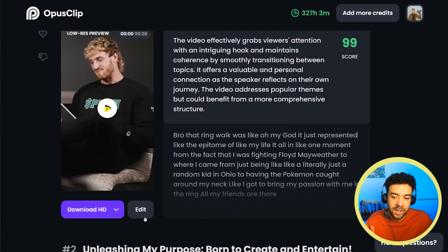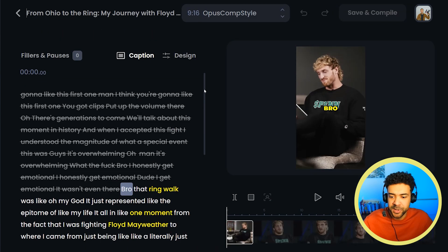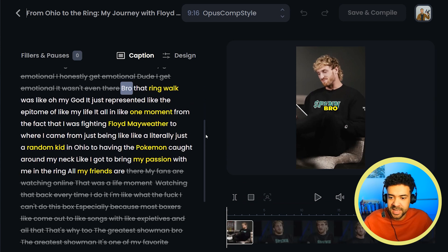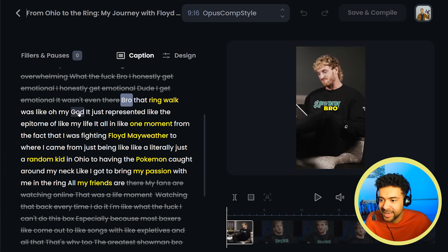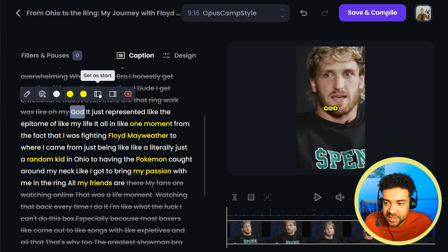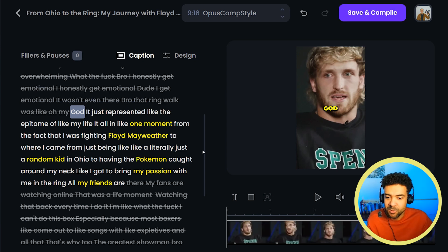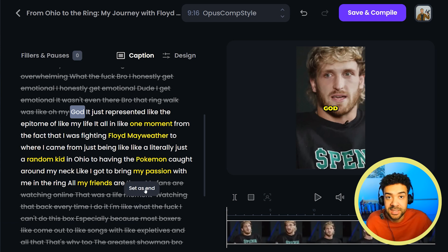To customise a short, press this edit box here. That takes you to this screen where you can see a transcript of what's being said in the short. If you want to change where the short starts — say you want it to start a little bit later — you select the word you want it to start on and press 'set as start.' And if you want the short to finish either later or earlier, you change the word you want it to end on and press 'set as end.'